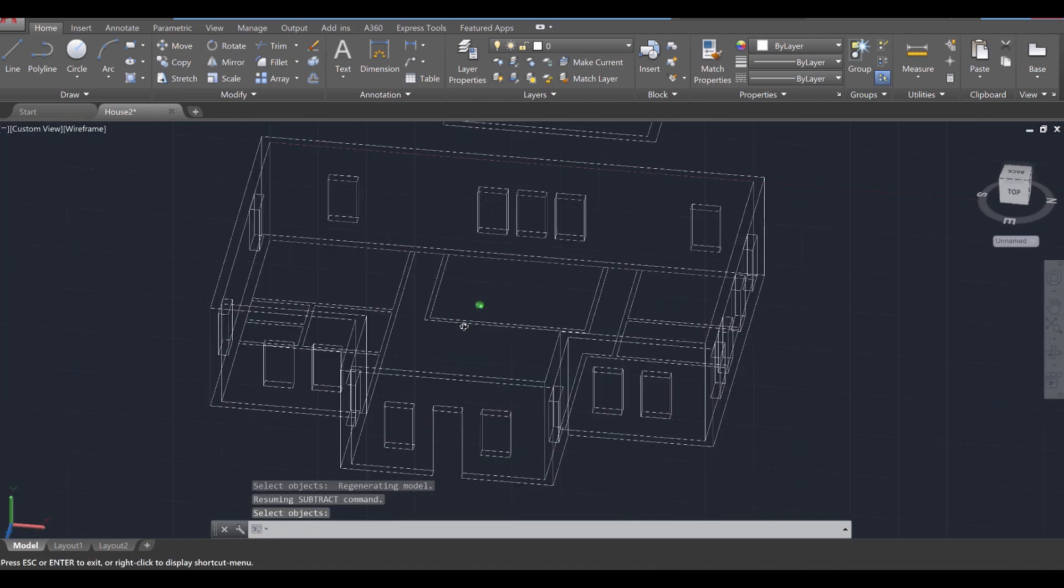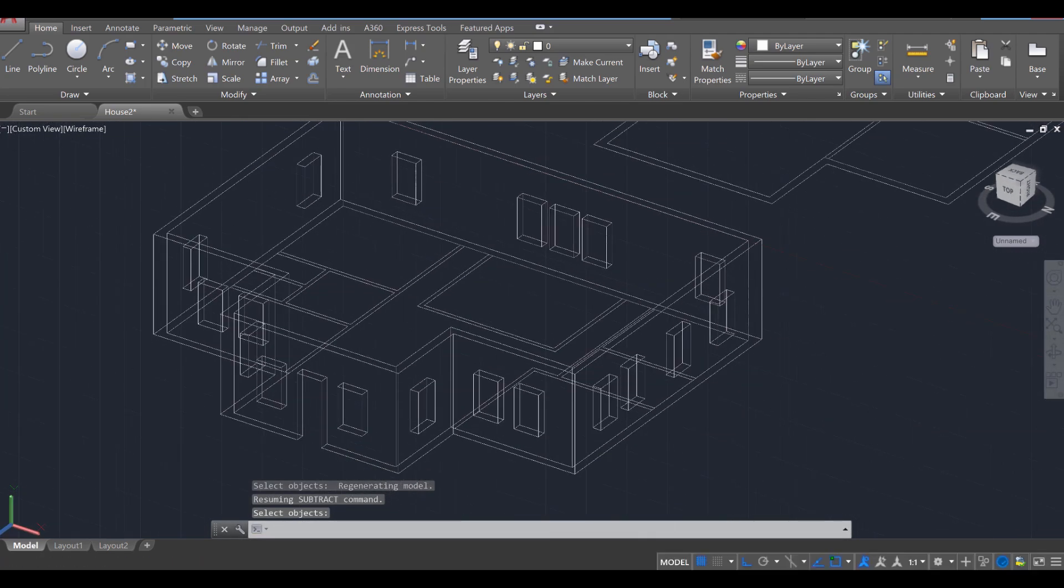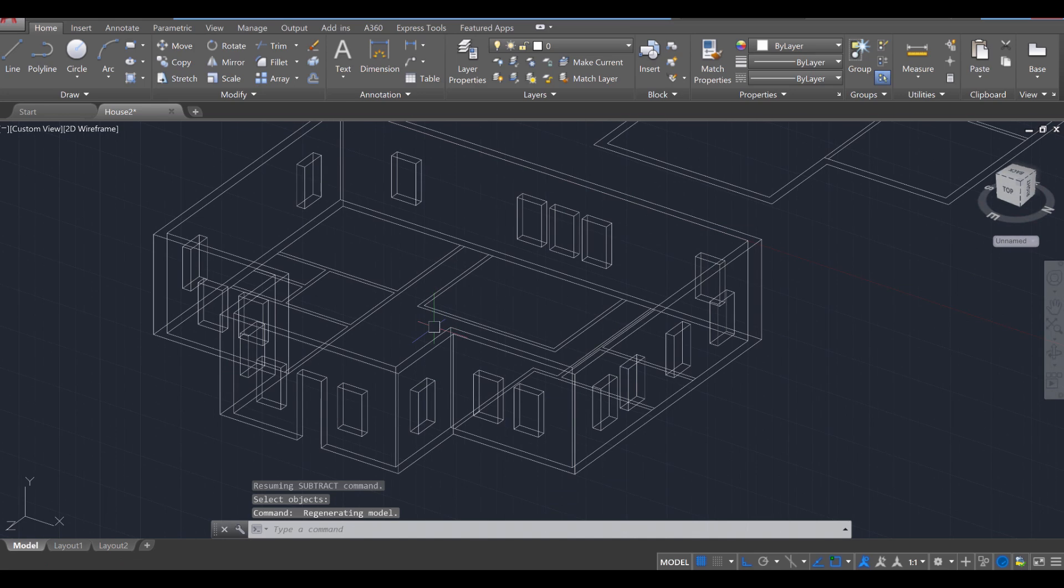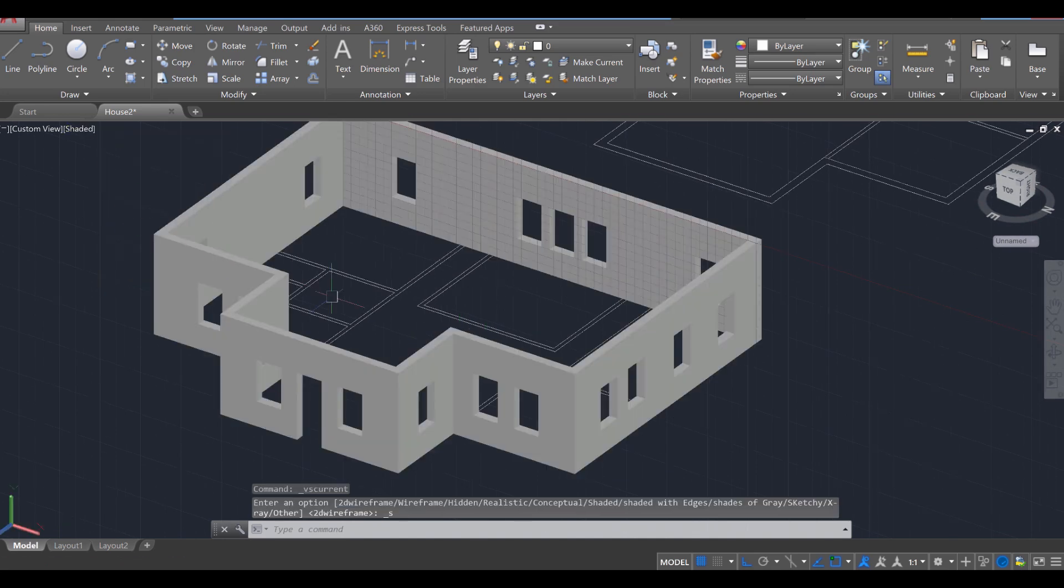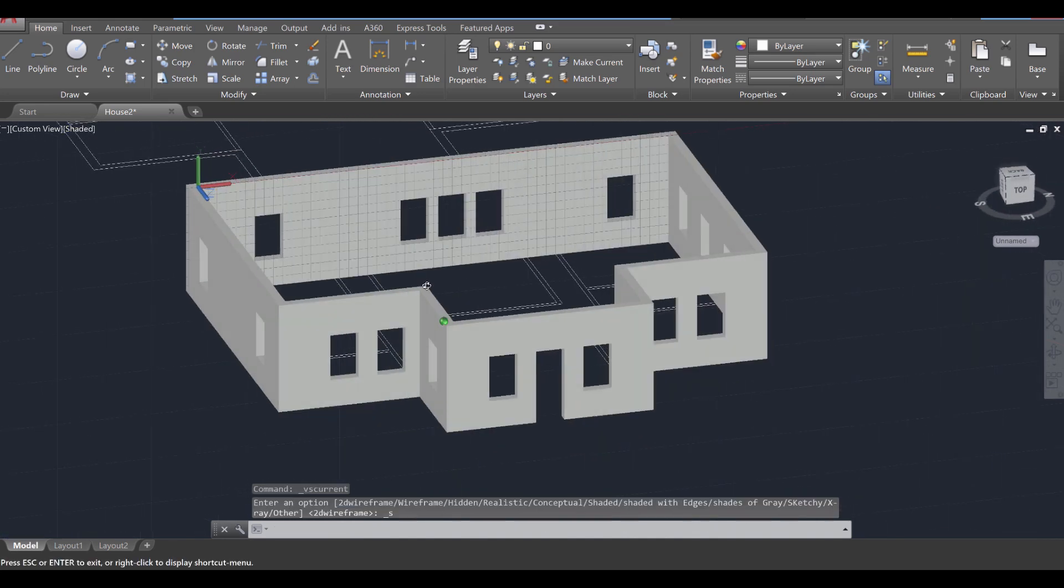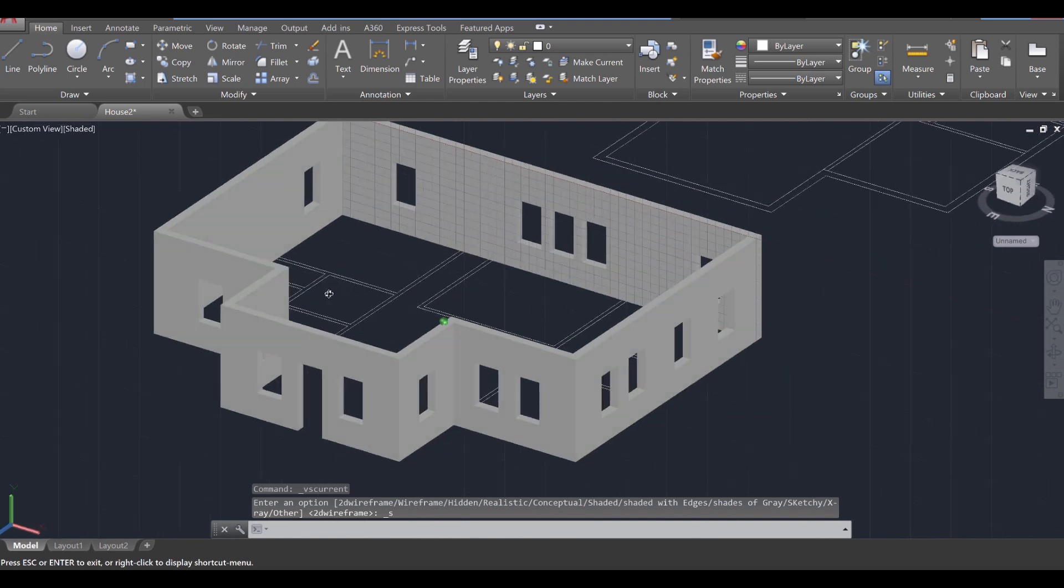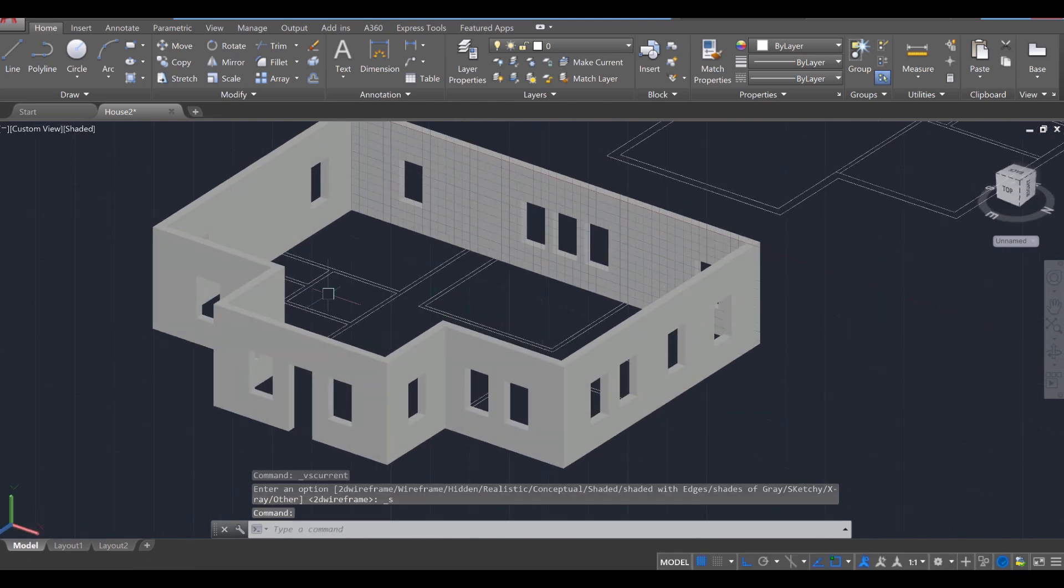And it's looking good. Okay, let's head over to a shaded view to see how that turned out. Oh yeah, it turned out beautiful. Awesome.